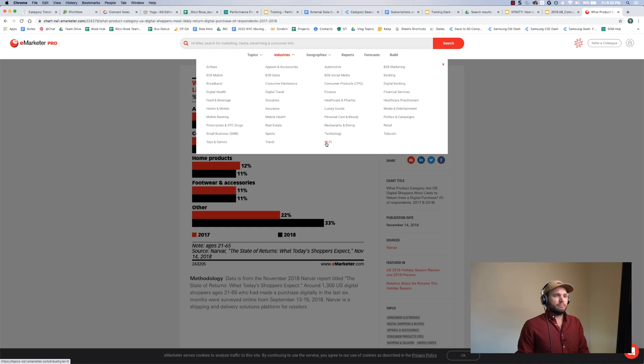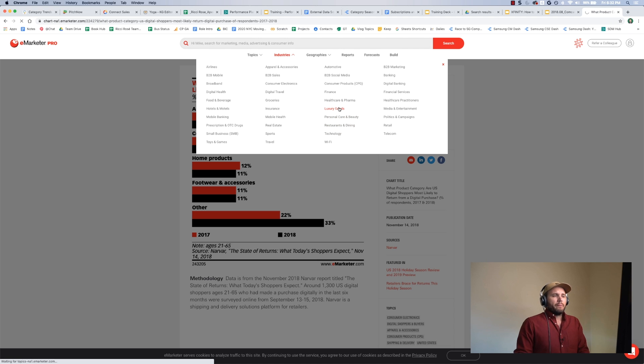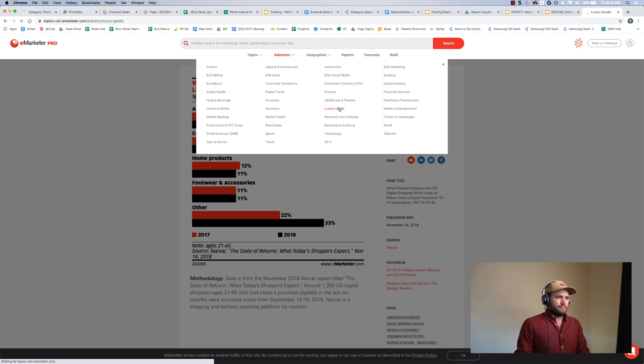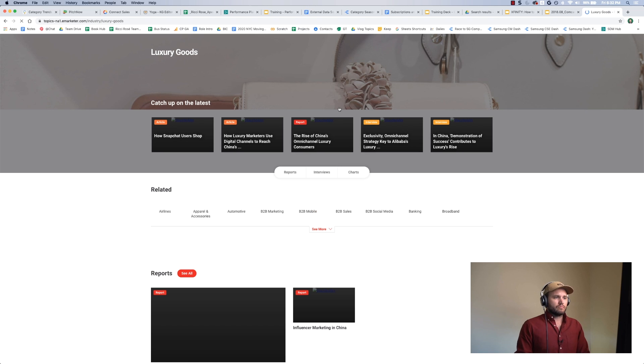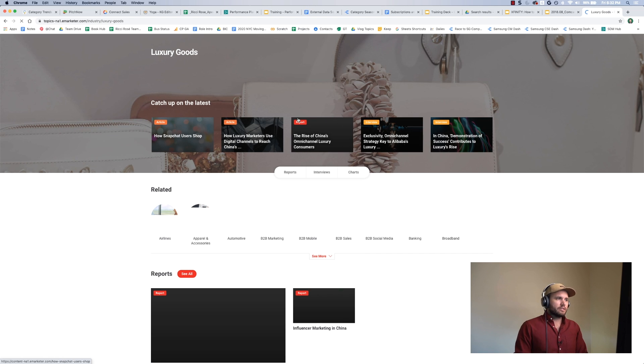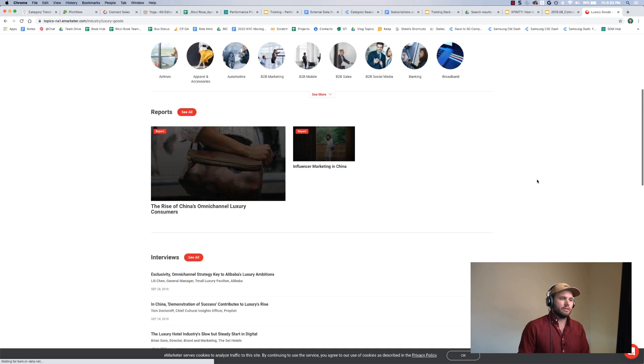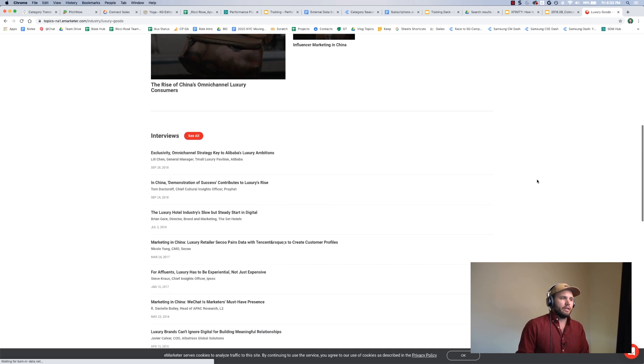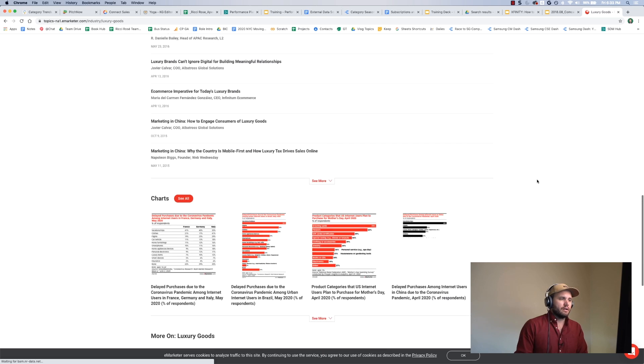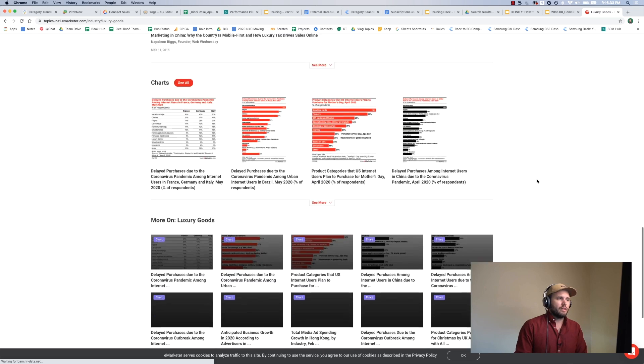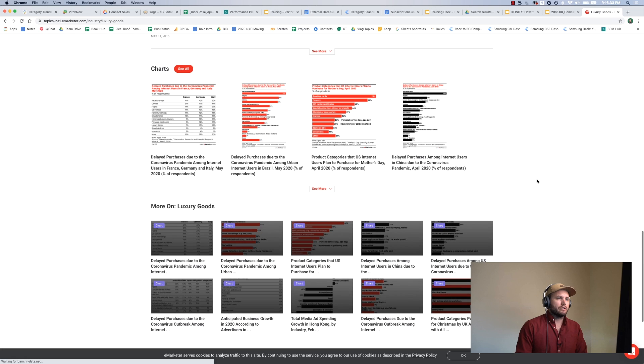Where is retail or luxury goods? It's going to pull up the top articles, interviews that they've done, reports that they've done, and the top charts.